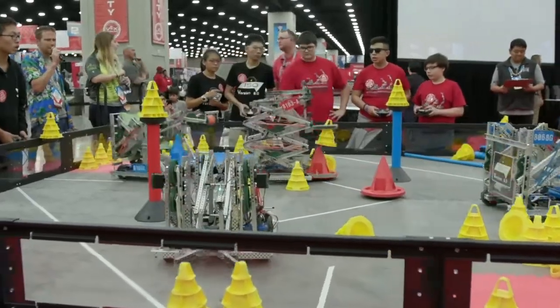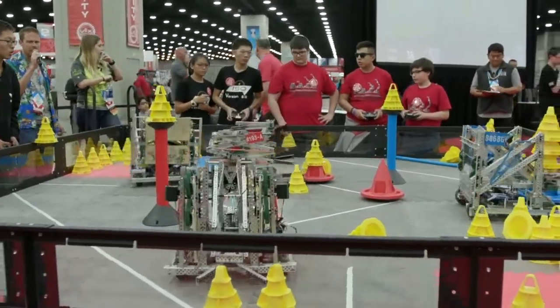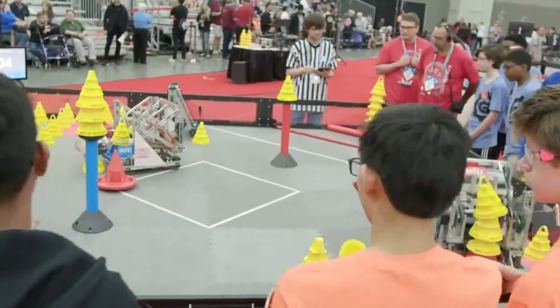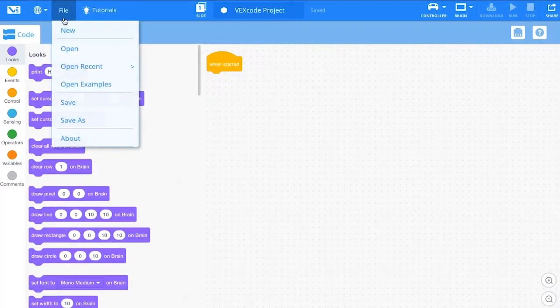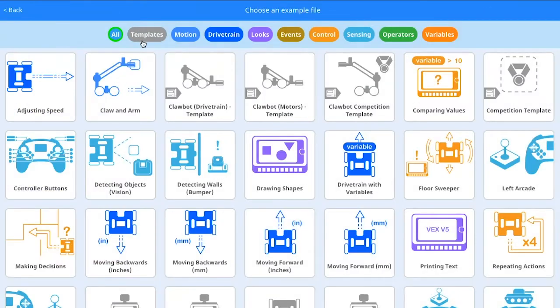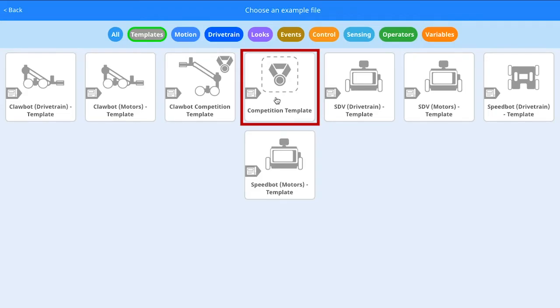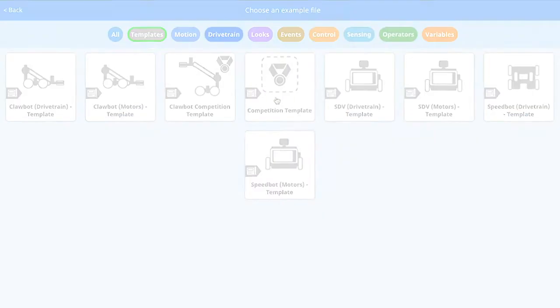VEXcode V5 Blocks makes it easy to get your robot ready for competition. One of the included examples is the VRC Competition Template. A Competition Template project is used to write code to command your robot in each phase of the competition.